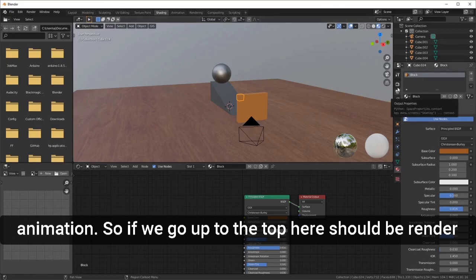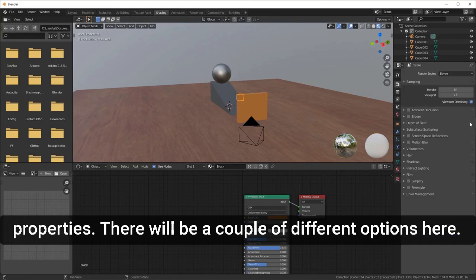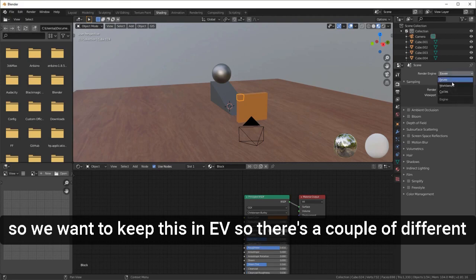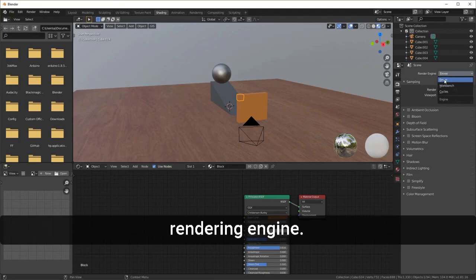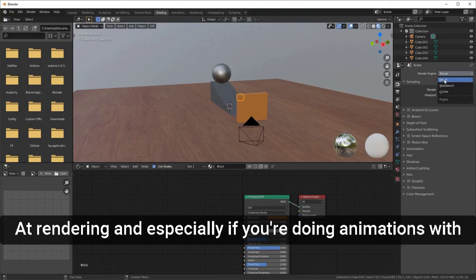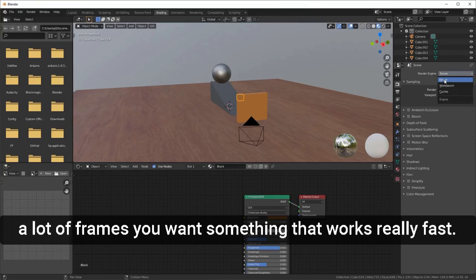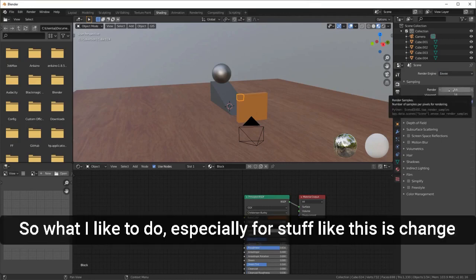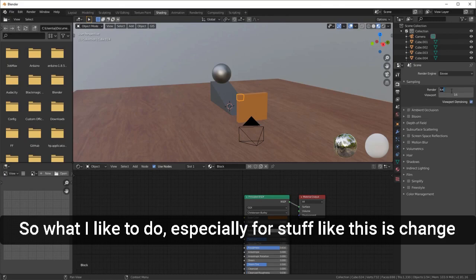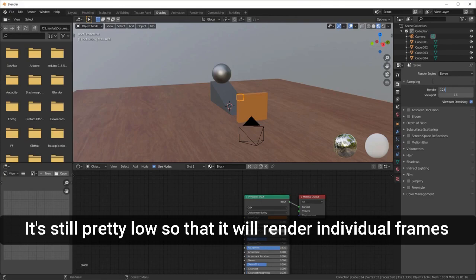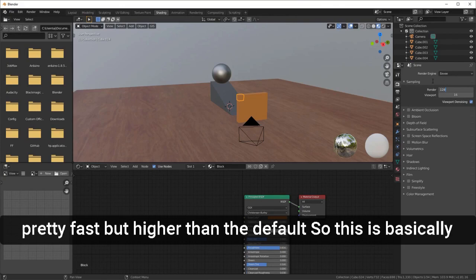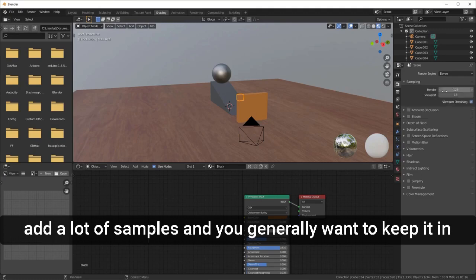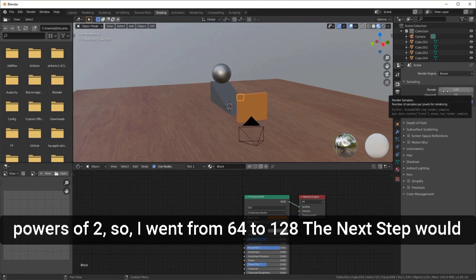Go to Render Properties at the top. The Render Engine at the very top should be set to EEVEE — Blender's real-time render engine. It's super fast at rendering, especially for animations with a lot of frames. Right underneath that, change the number of samples from 64 to 128. It's still pretty low so individual frames render fast, but higher than the default. Keep samples in powers of two: 64, 128, 256, 512, and so forth.